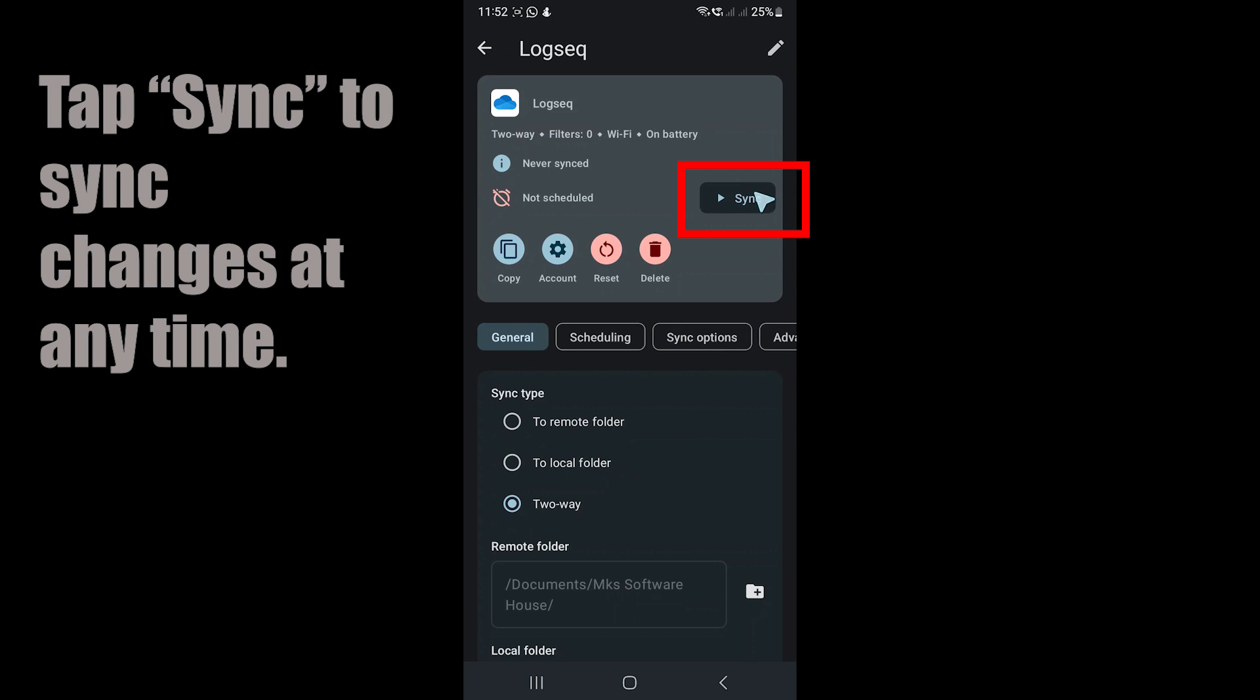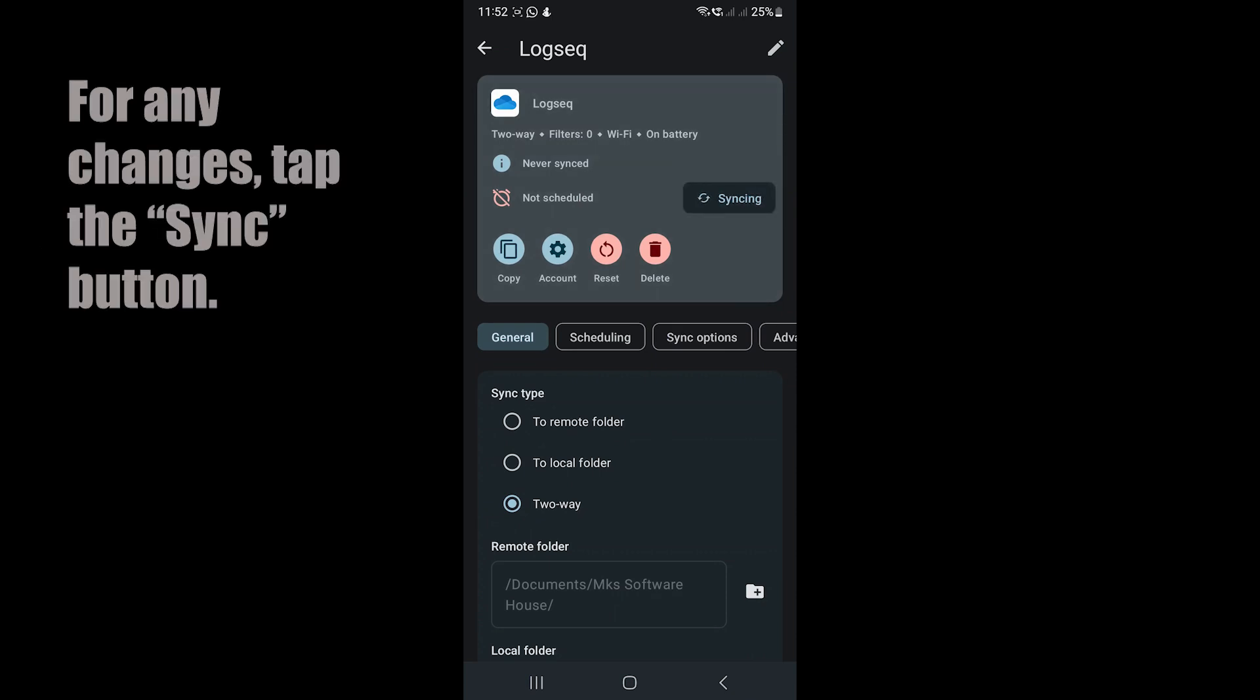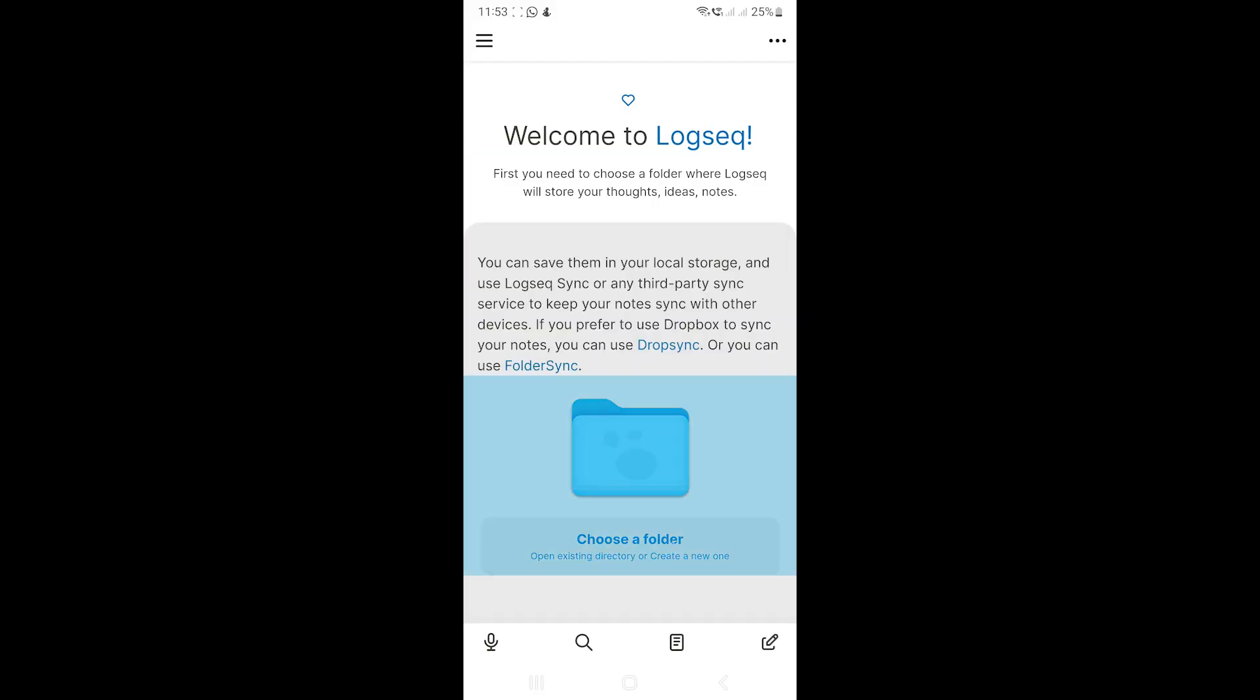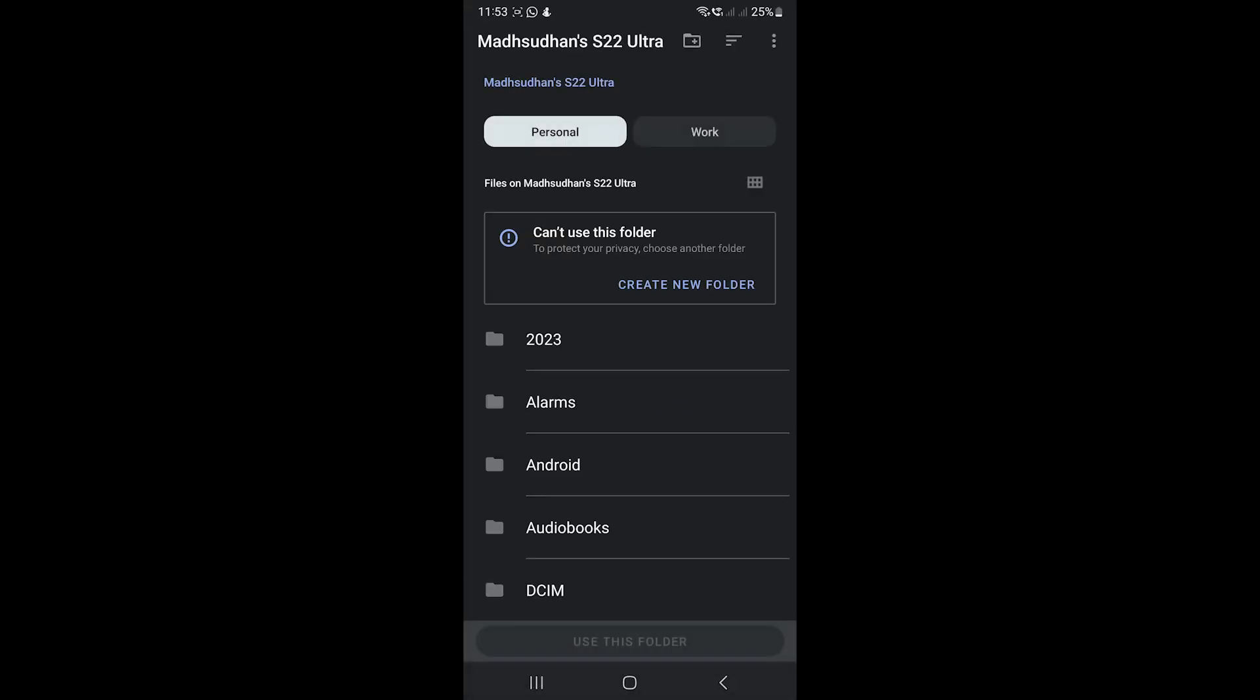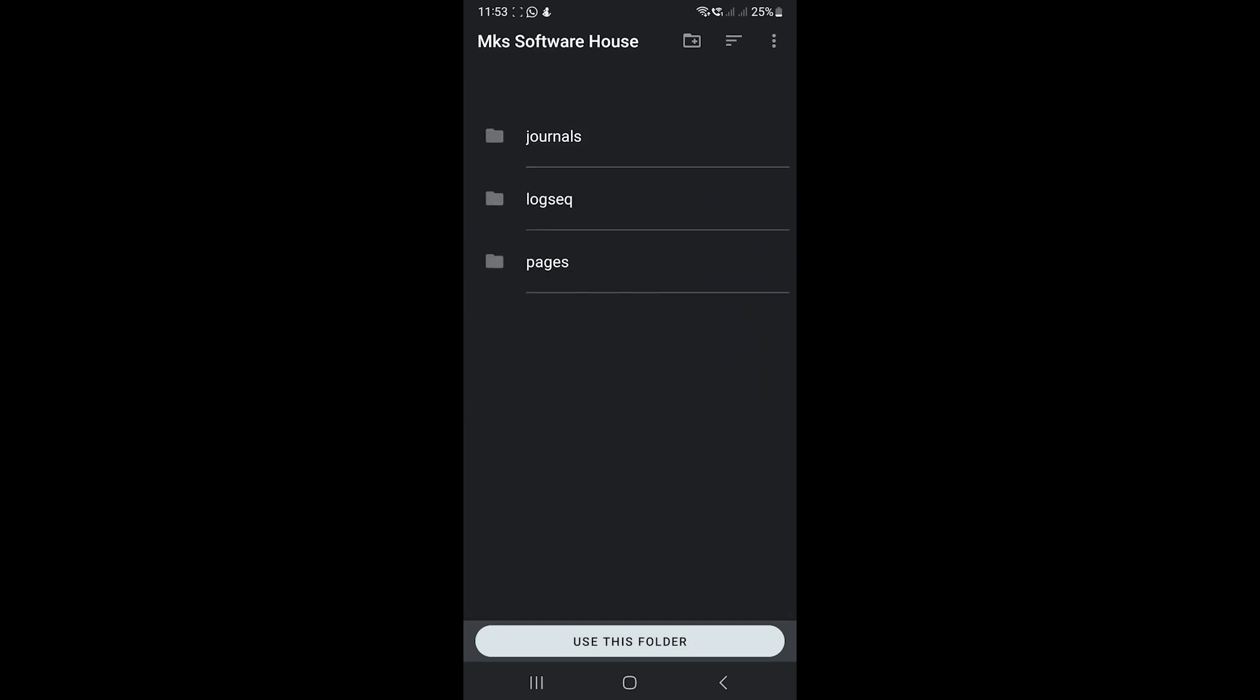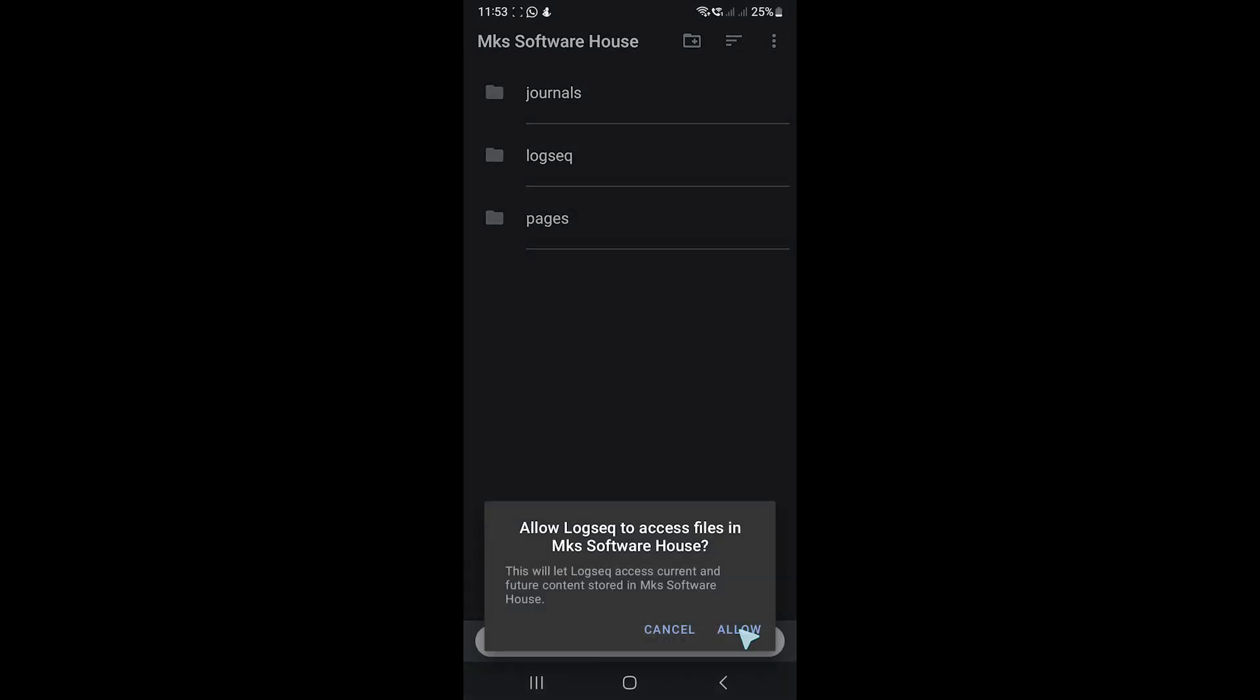Every time we tap on Sync, the app will sync both folders. The sync is complete. If you open Logseq, allow it to access local files and then choose the same folder. You'll see the existing pages.